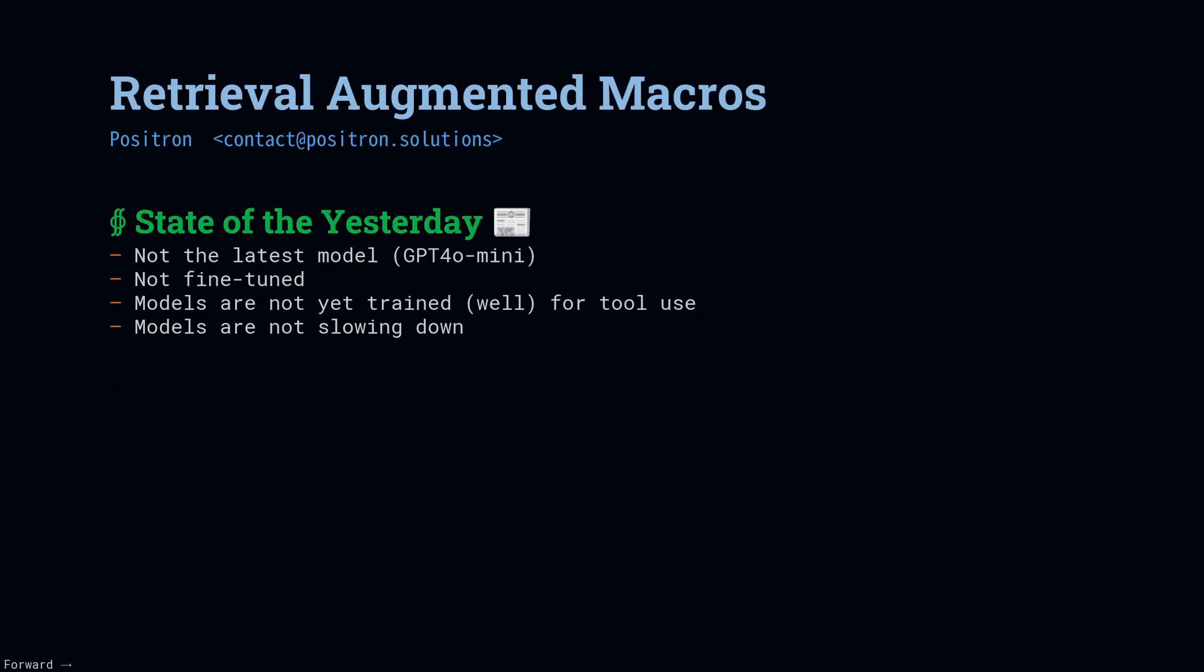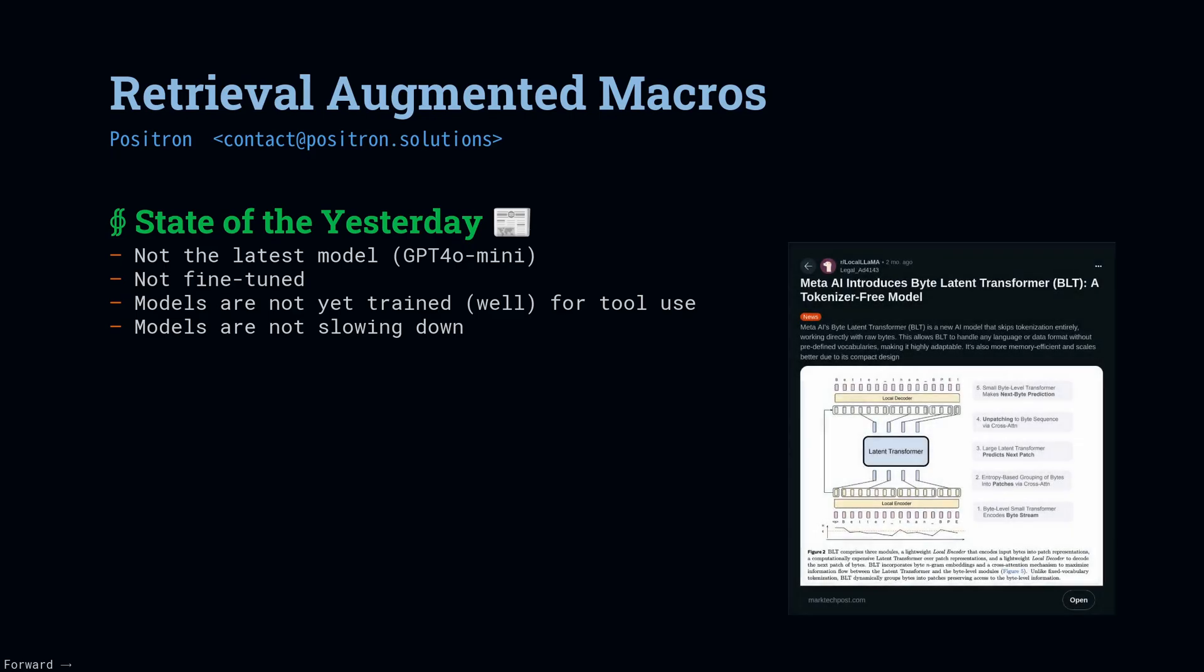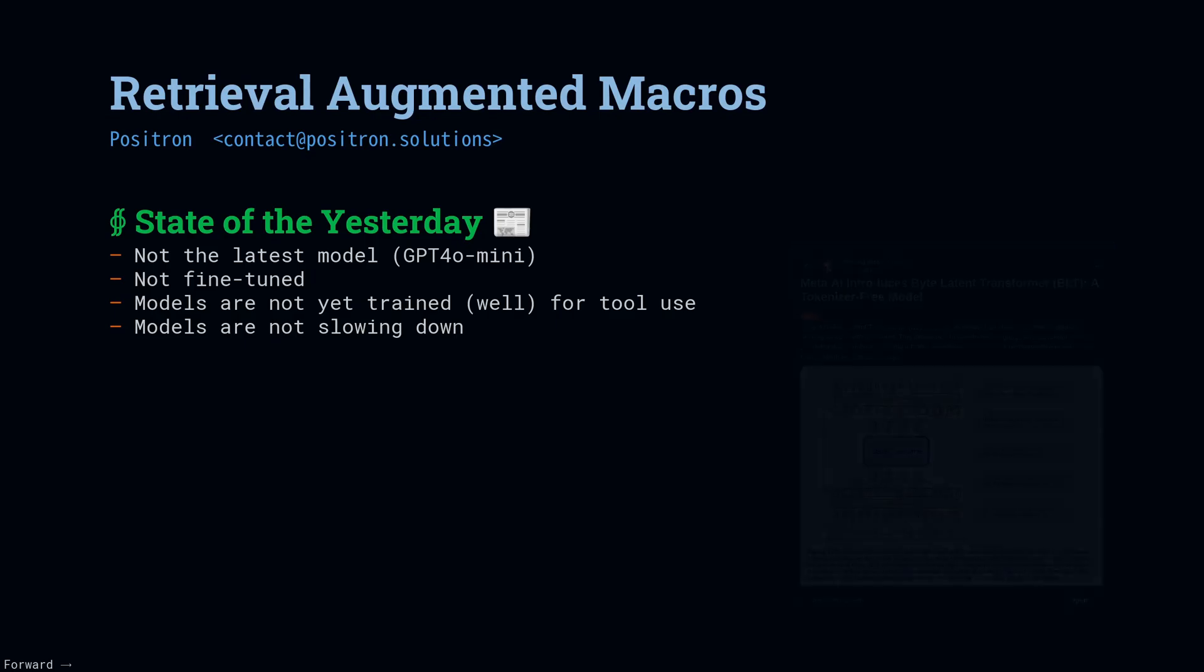And finally, the models are not slowing down. There is a backlog of two or three-year-old papers that, just like the Transformer paper, eventually we're going to get the production implementation. And this is really important for reducing the size and the runtime cost. This is something that people over on the r/LocalLlama subreddit are hugely enthusiastic about. These people are all about, we want it local, we want it open source, we want it to be fast and small and good.